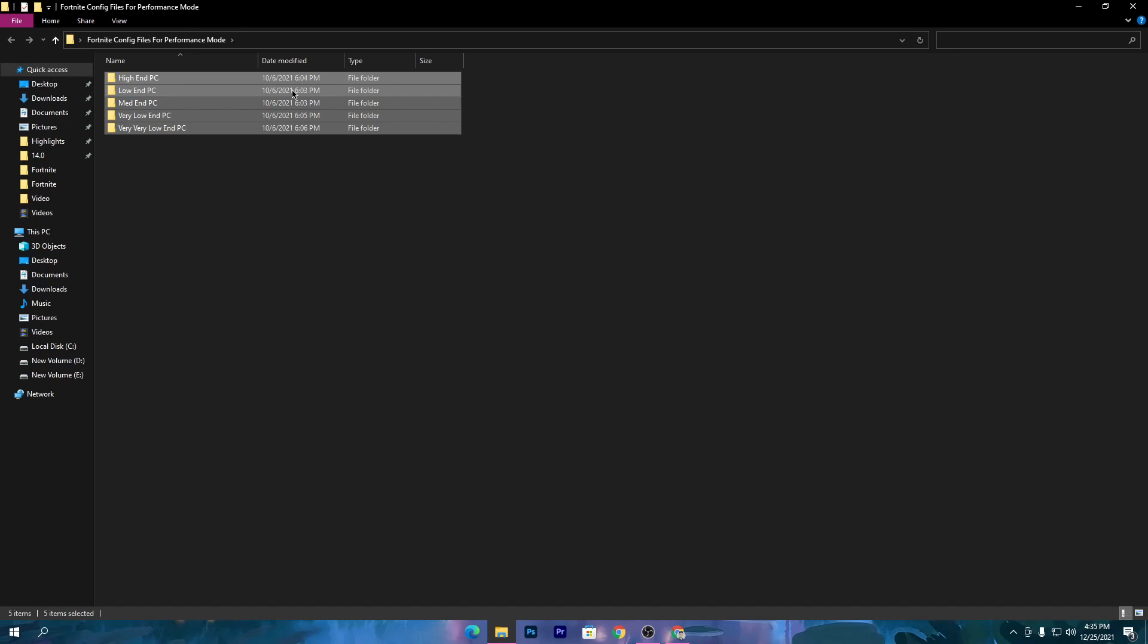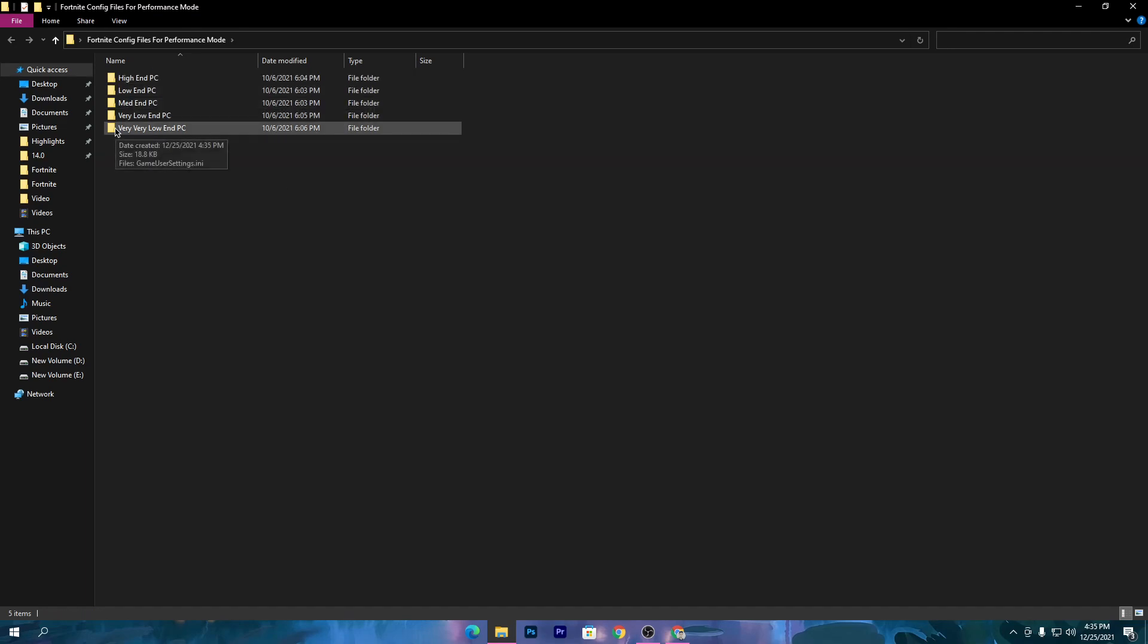If you don't have a GPU, still download this pack for getting more FPS. Once you download and open this folder, you need to choose the config file according to your PC build.